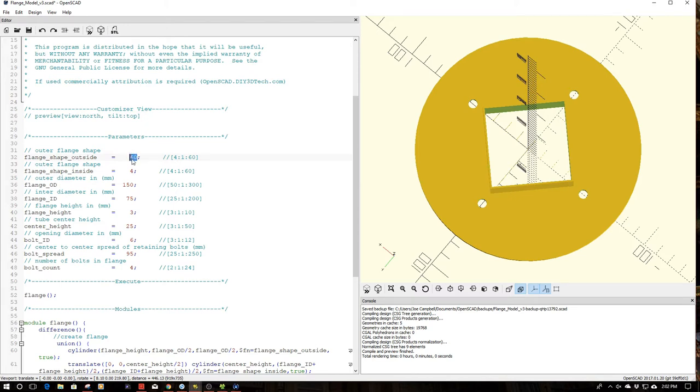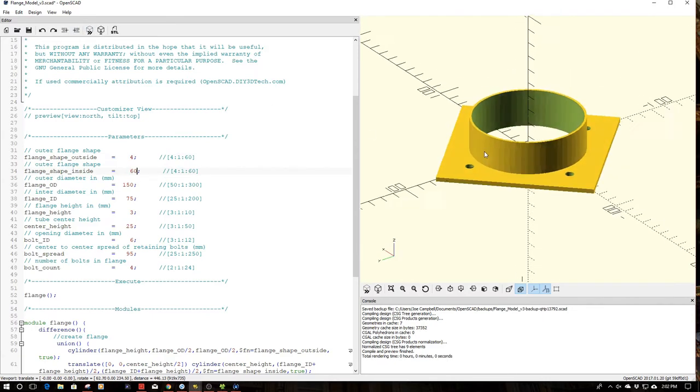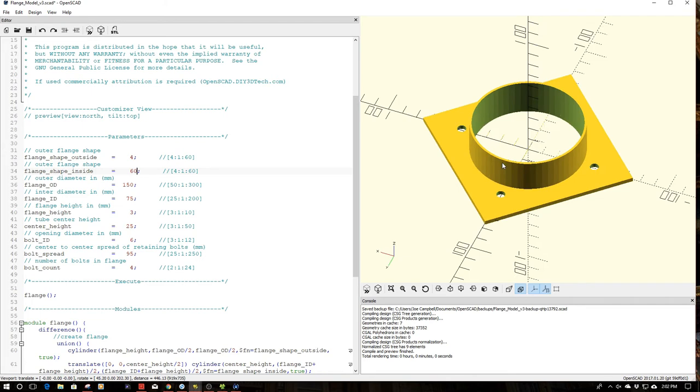But let's say I want to reverse this. I want to have a square and a circle. So then I just change these and I have a square and a circle flange set up.